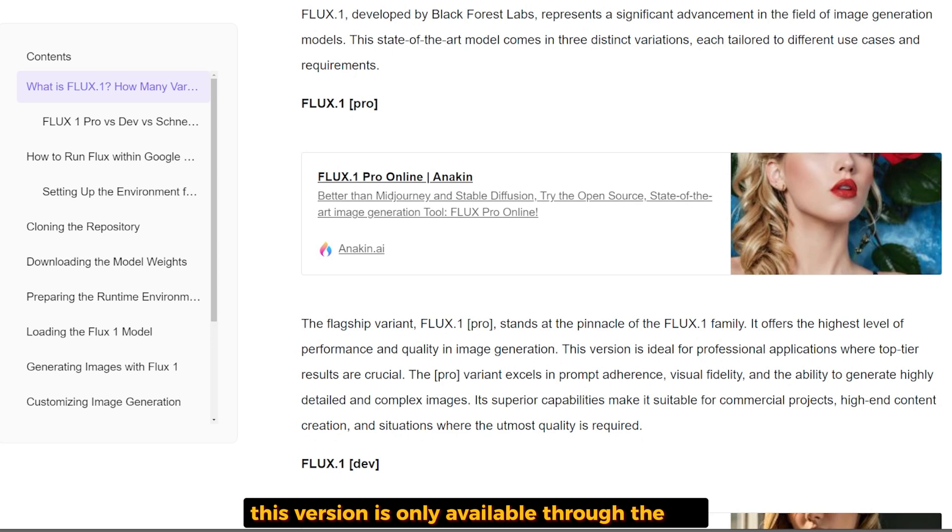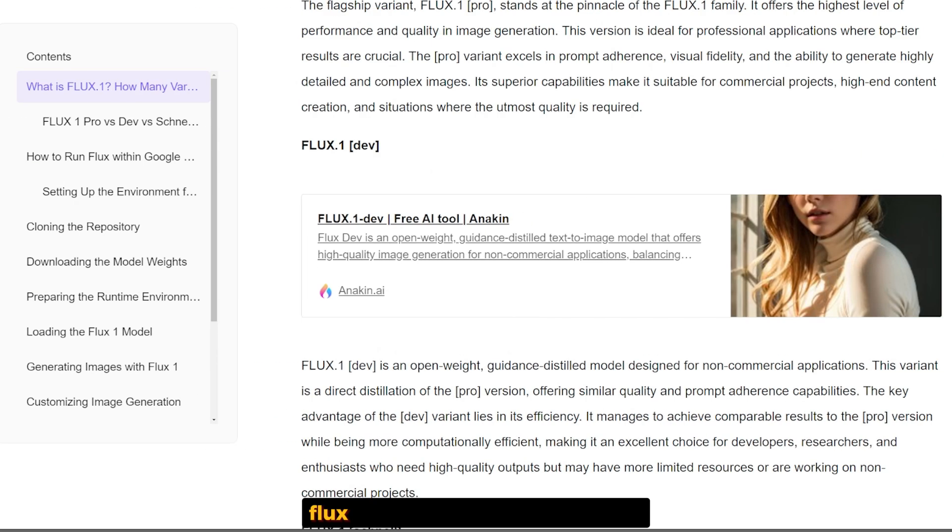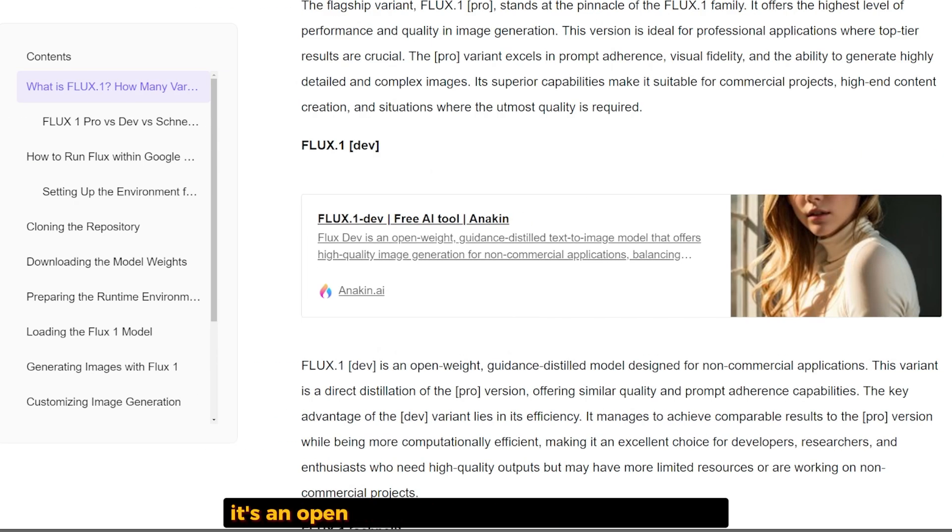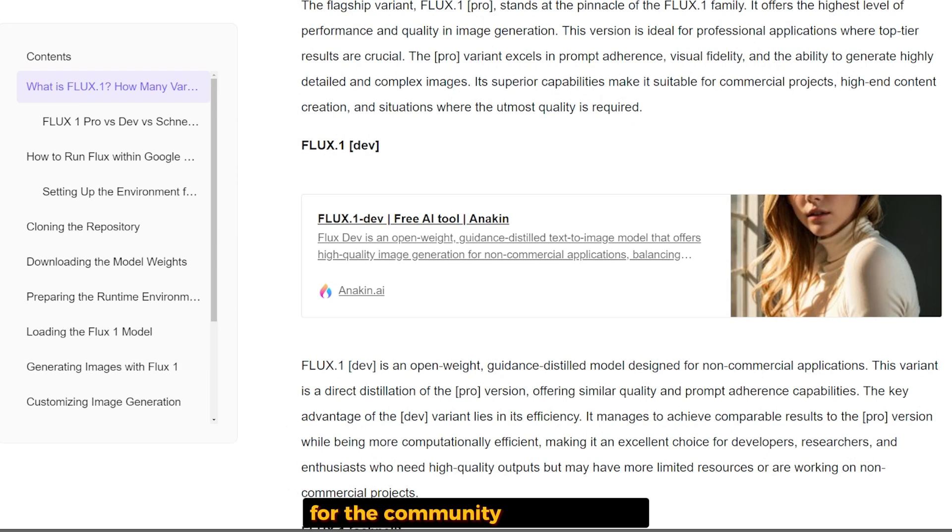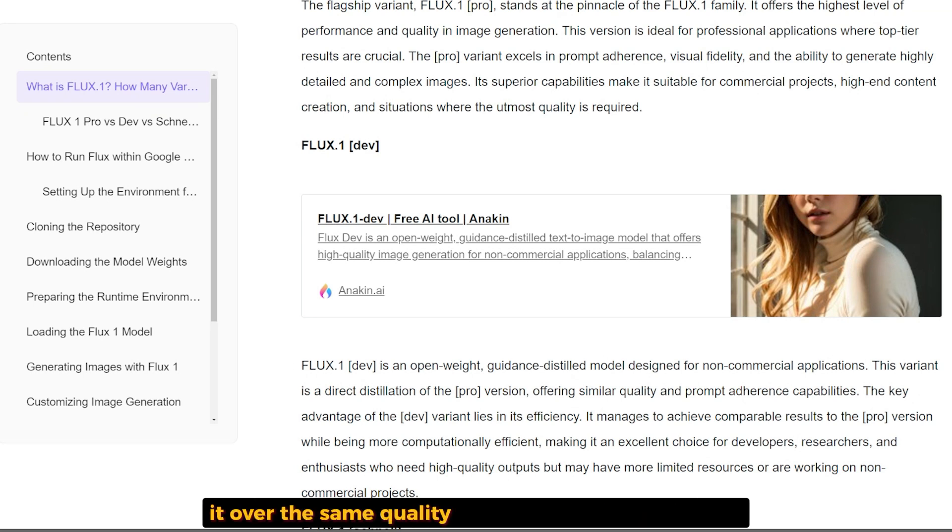Flux Dev is the second version. It's open source with non-commercial licenses for community development. Flux Dev comes second best in the family, offering the same quality in terms of image generation.